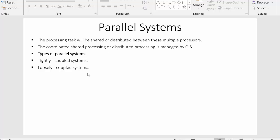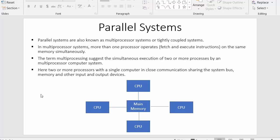There are two types of parallel systems: the first one is tightly coupled systems and the second one is loosely coupled systems. In this video we discussed what parallel systems are, also called multiprocessor systems. In multiprocessor systems there will be multiple processors connected with a single main memory, system bus, and input and output devices, and simultaneously more than one processor gets execution.